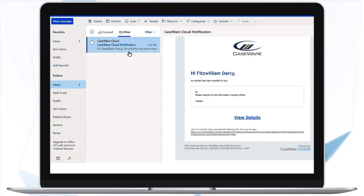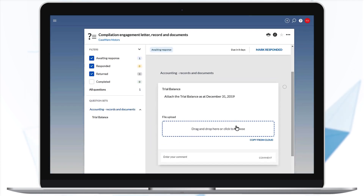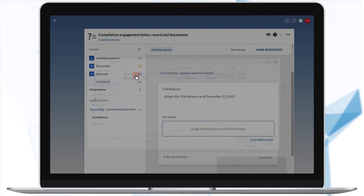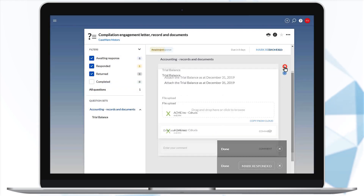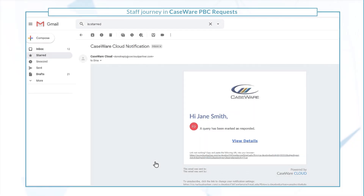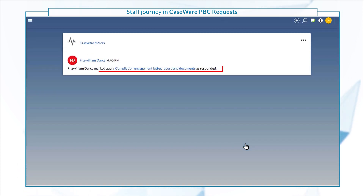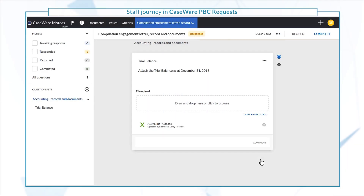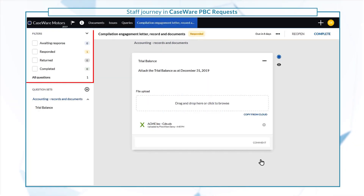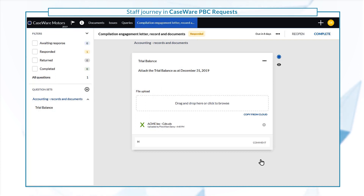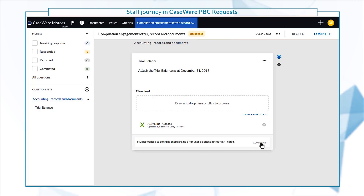Once the query is sent, the client contacts will receive an email where they can access the query and respond. You'll receive a notification each time a client contact responds to an item in the query. The filter on the left side allows you to efficiently navigate responses while you review them. You can also send instant messages to the clients to ask questions or request more information.